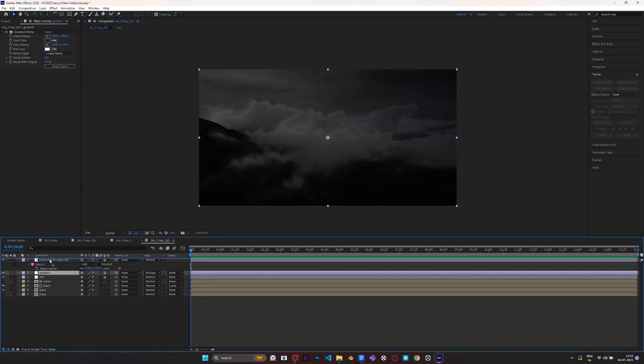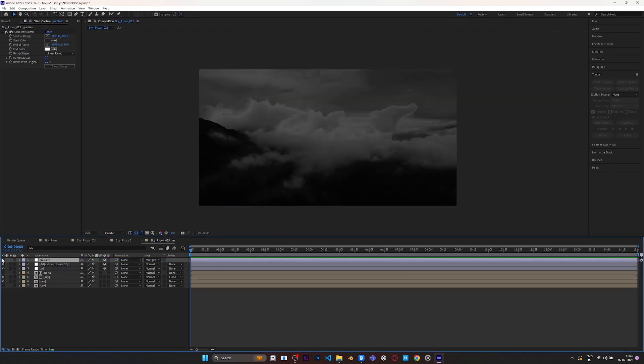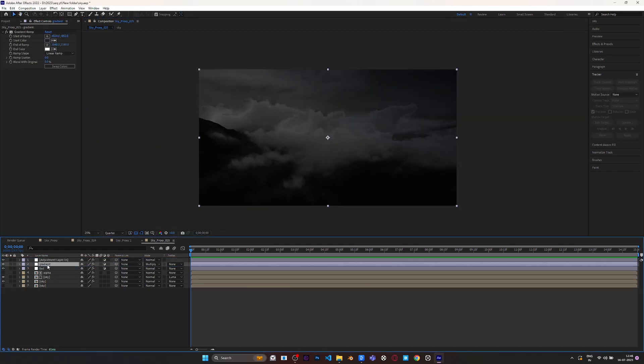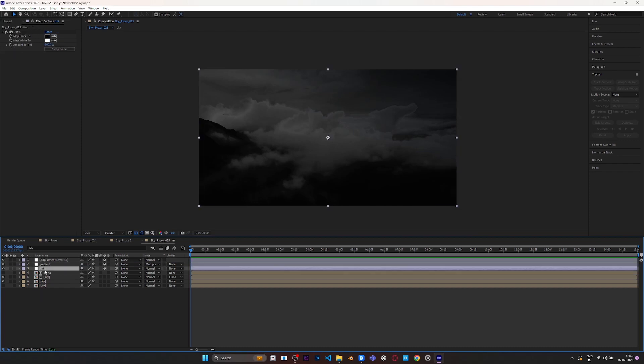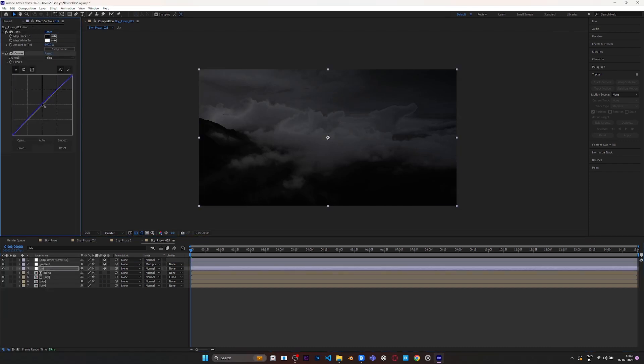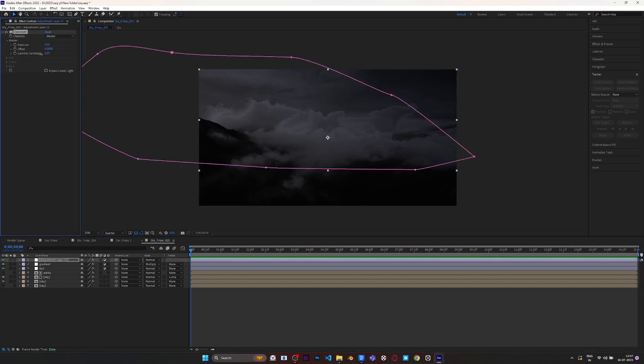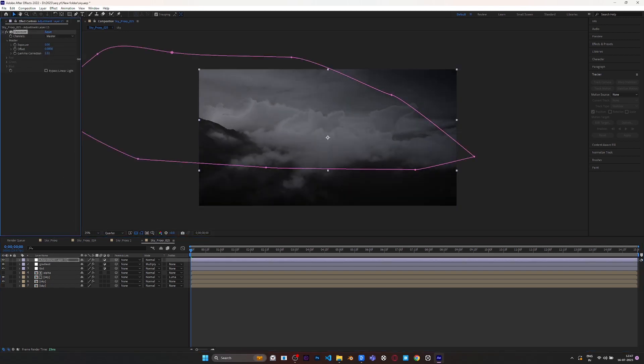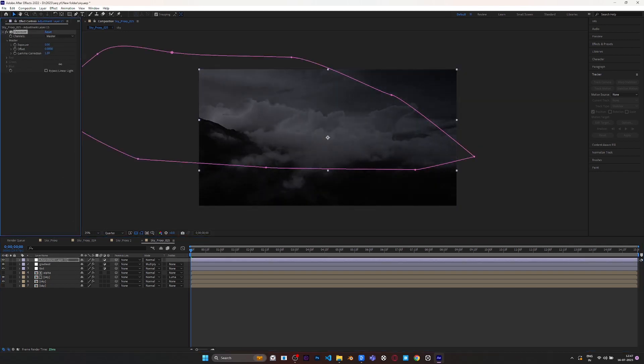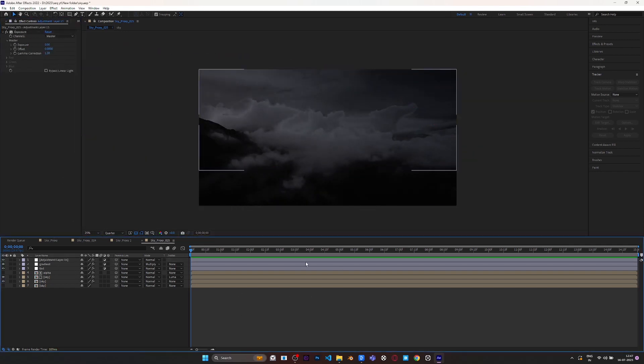Now go to the Tint layer, apply Curves effect, and only increase the blue midtones. Now go to your Exposure settings and adjust it according to your scene, how lit you want.